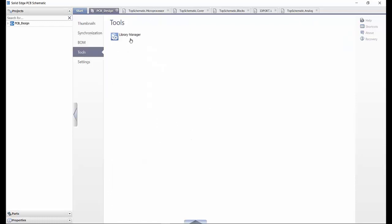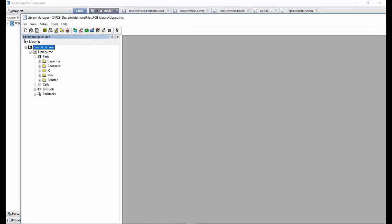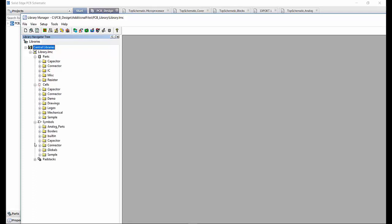Accessing the tools tab, we can launch the library manager. This is where you would go to manage and create library elements for your design, within the parts, cells, symbols and pad stack categories.